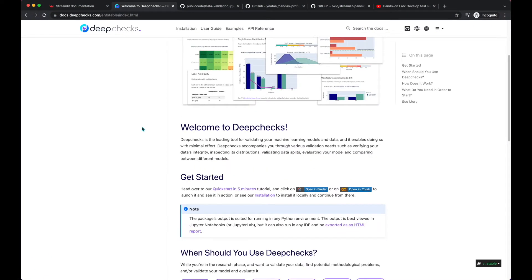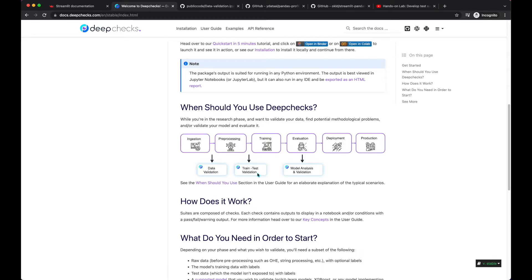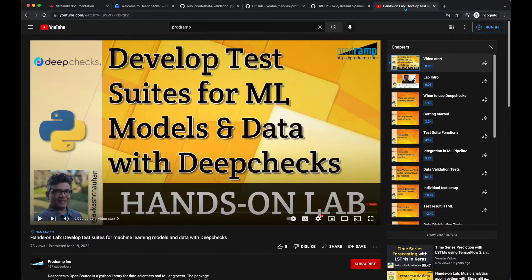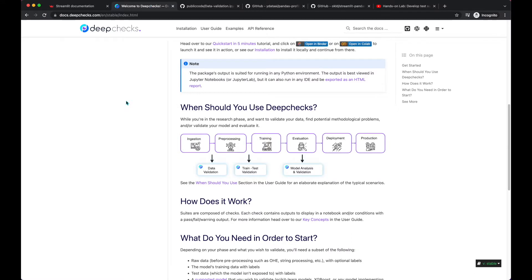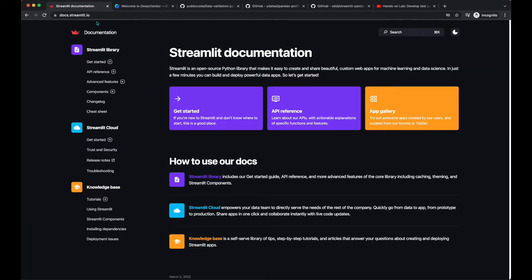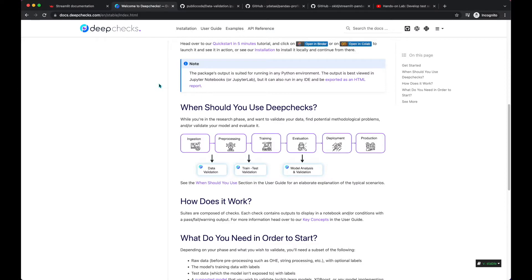With the DeepCheck open source tool you could perform data validation, train and test validation, and model analysis and validation all together with one open source library. I have a hands-on lab to use DeepCheck to perform testing at different levels and develop your own test suite for your ML models and data. In this video tutorial we are going to look into the DeepCheck library and try to integrate it with Streamlit so we could have one Streamlit application which could generate the DeepCheck test reports.